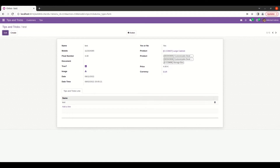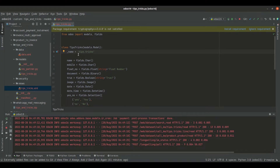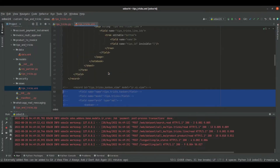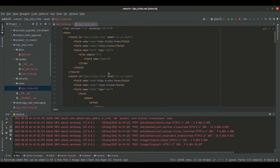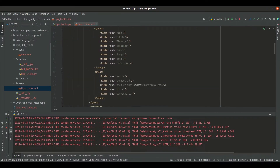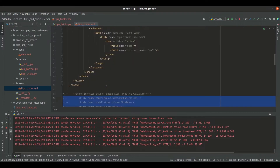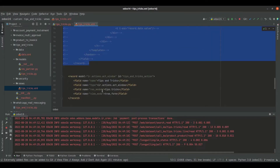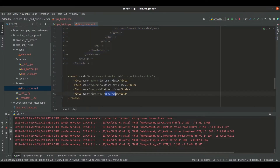Let's go to PyCharm. This is my custom model tips.tricks and it has got some fields inside this particular model. Now, let's go to the view.xml file. Here, I have defined the tree and form view of this particular model like this, and also specified this tree and form view inside the action window record.